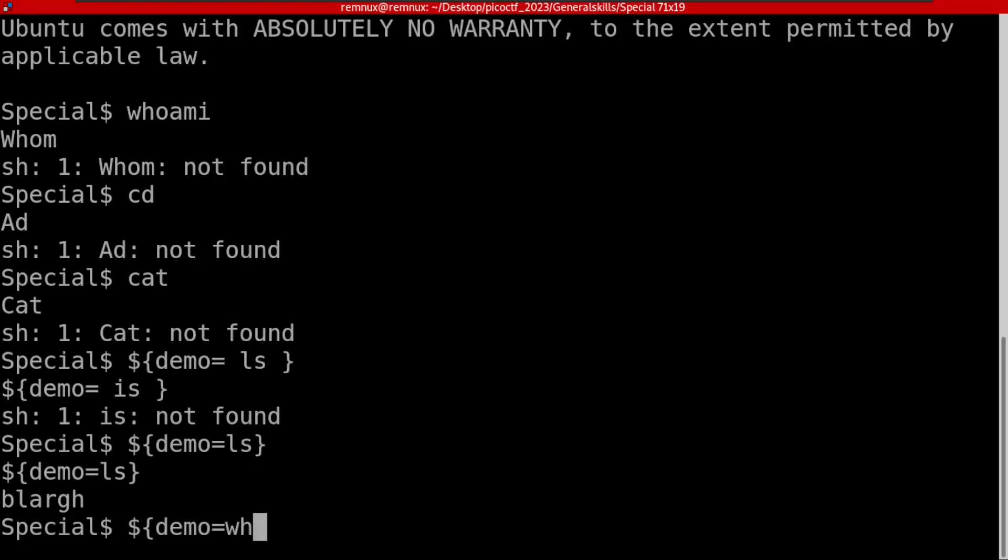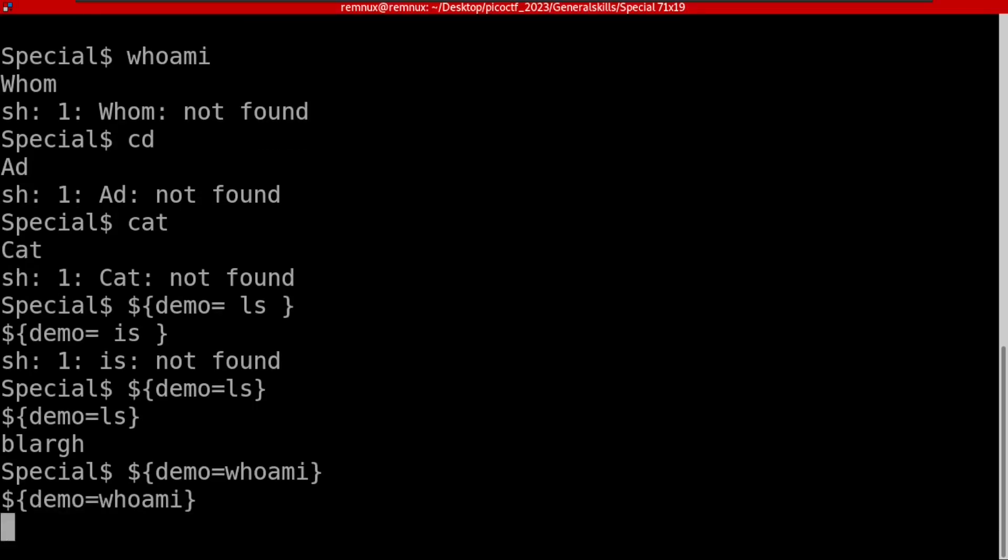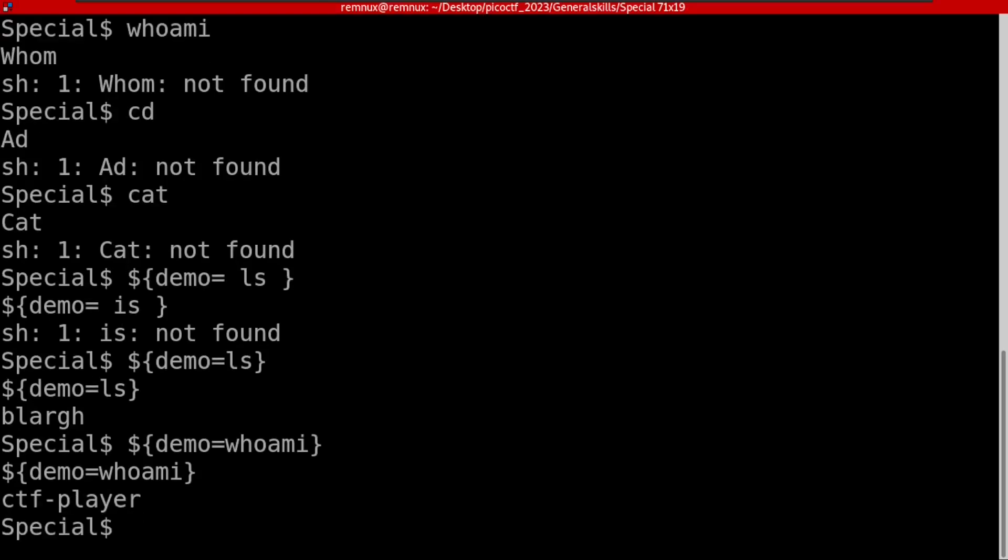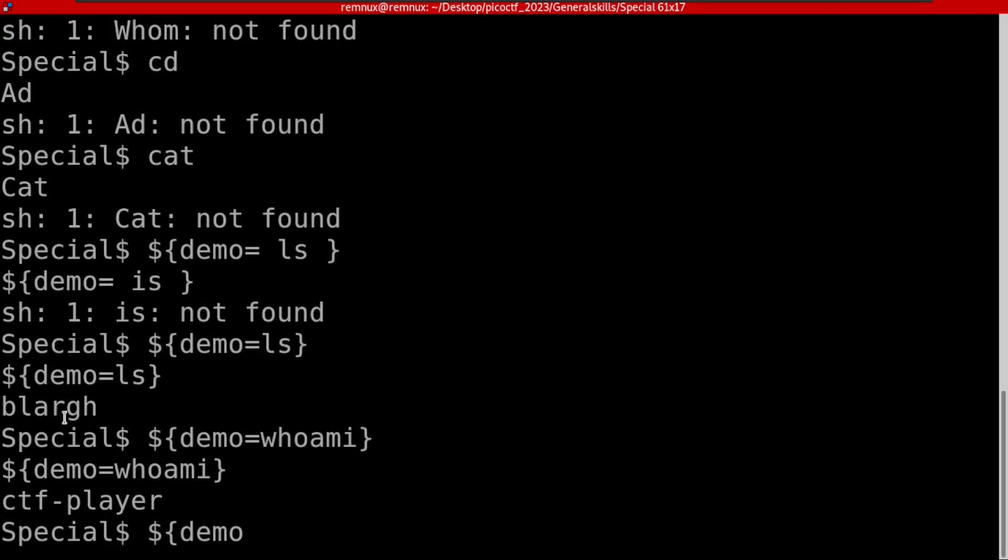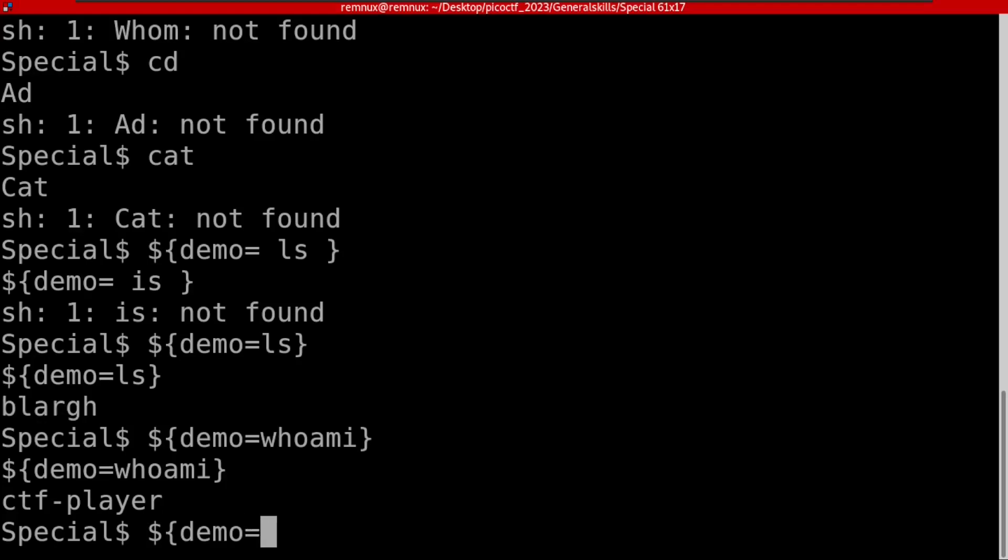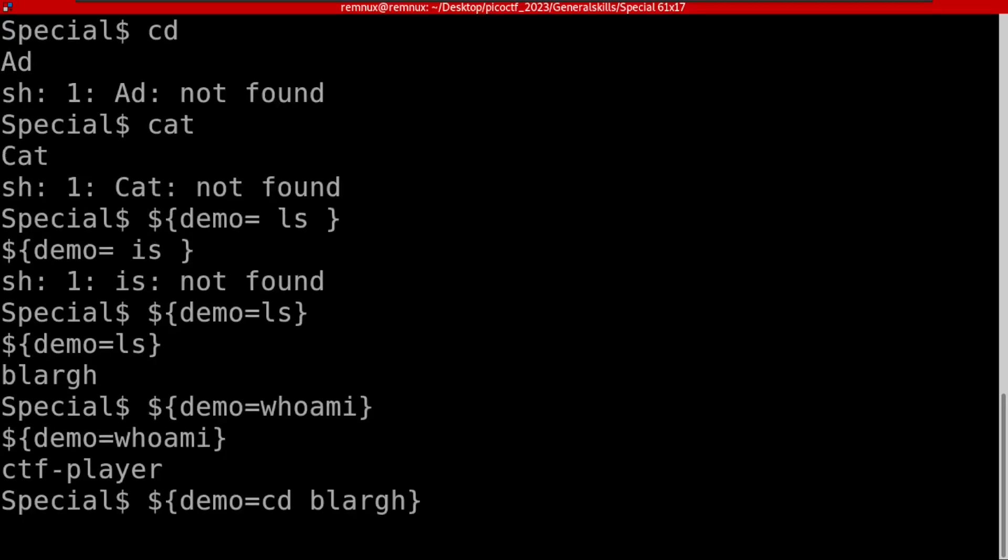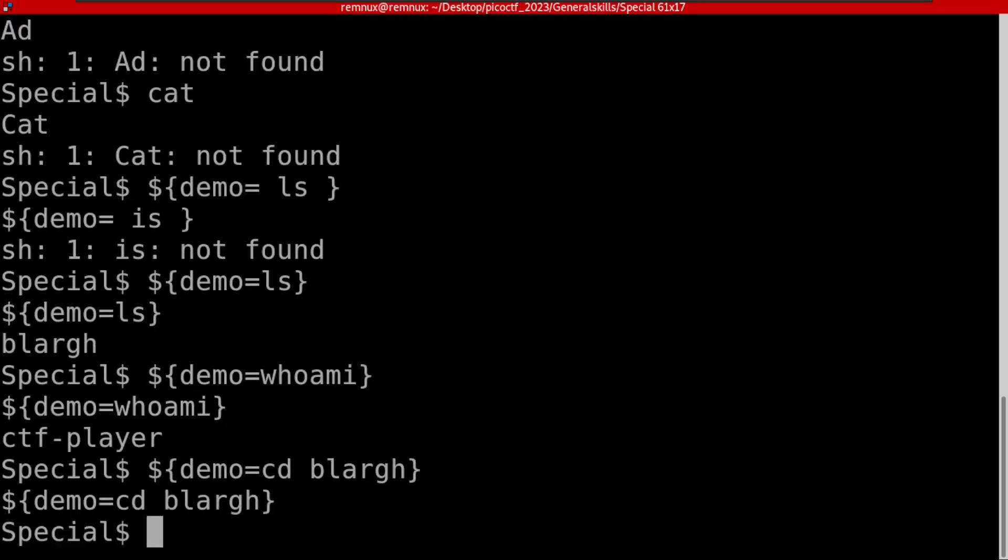To move to this blargh directory, it's cd to change directory and supply the directory name. Right now we're inside of this directory. Let me show you, we can do pwd to print the working directory to see if we are in the current directory. We're in home/ctf-player/blargh.